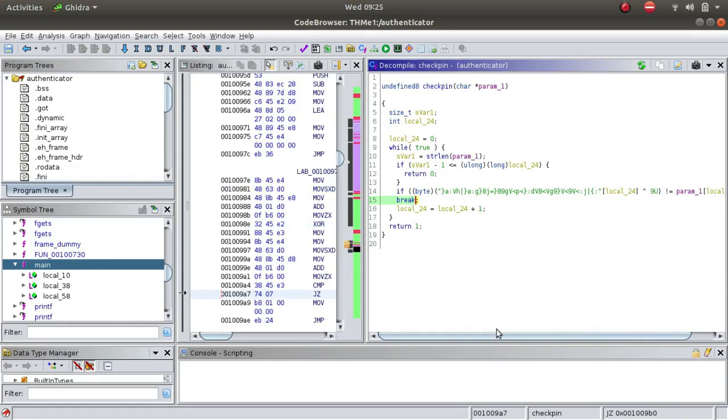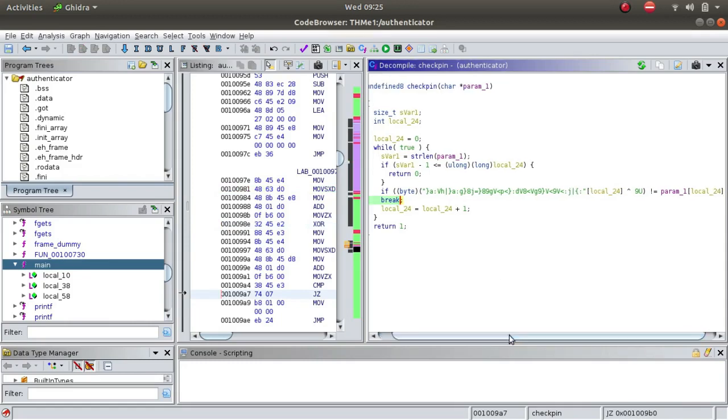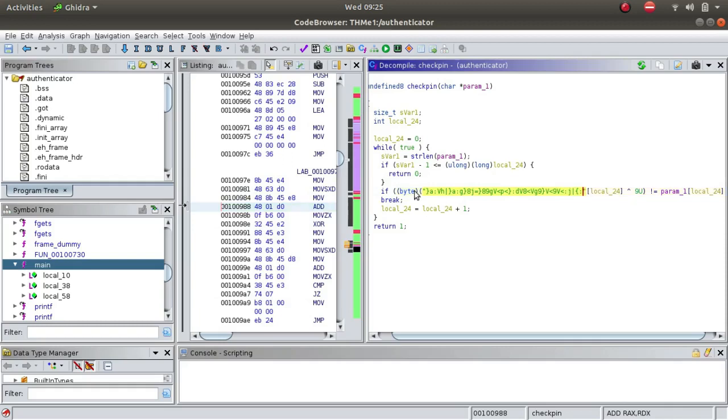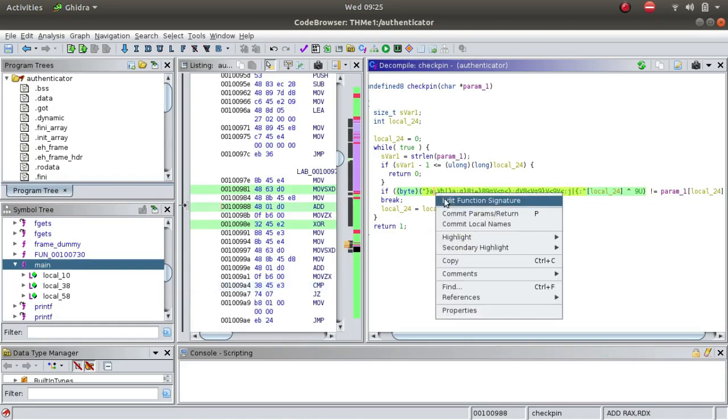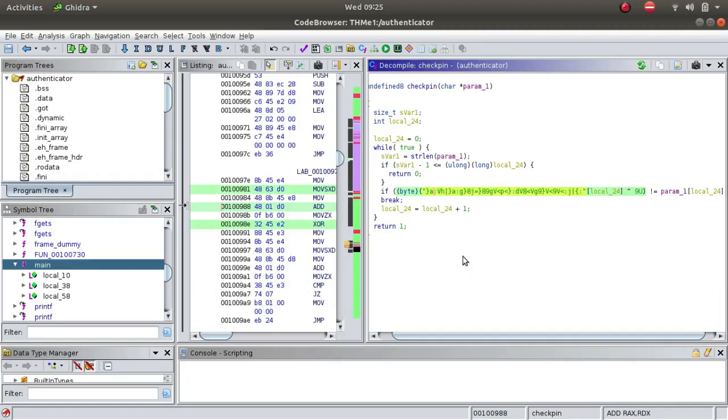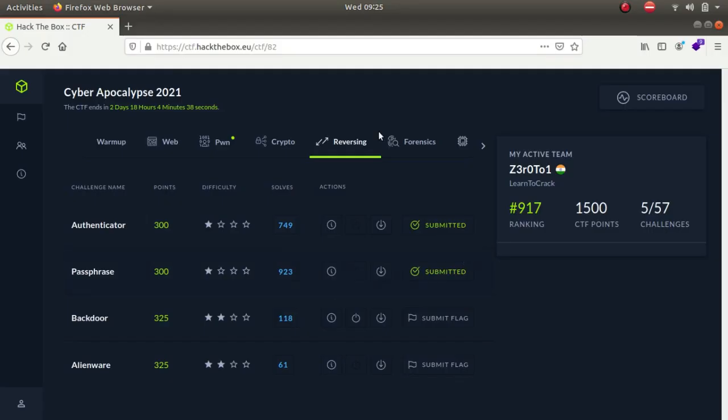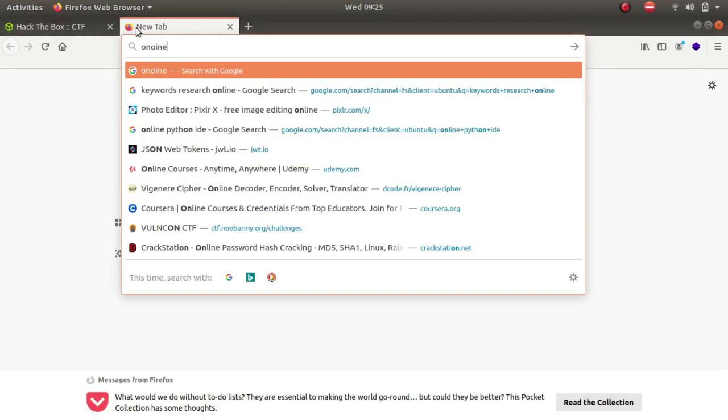What I did was I copied the entire text over here and made my own C program, because essentially this is the condition that is being checked against. I thought that this would be the flag for the challenge.